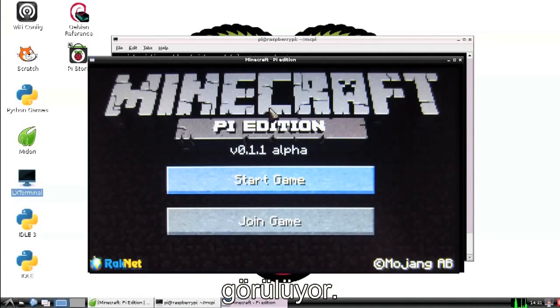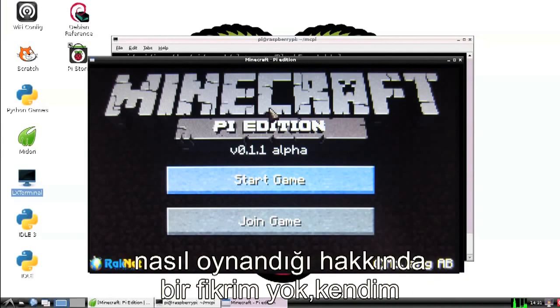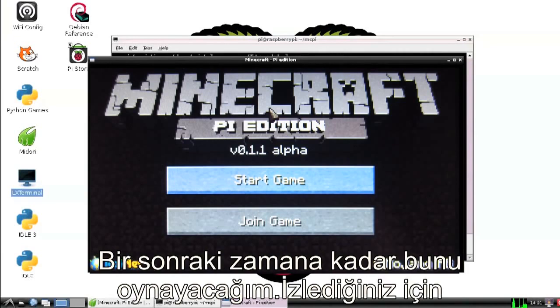How about that? It was that easy. I'm not going to teach you how to play Minecraft because honestly I have no idea—I have to learn it myself. But it should be fun, and I hope you enjoyed this tutorial. I'm going to go play now, so until next time, thank you for watching.